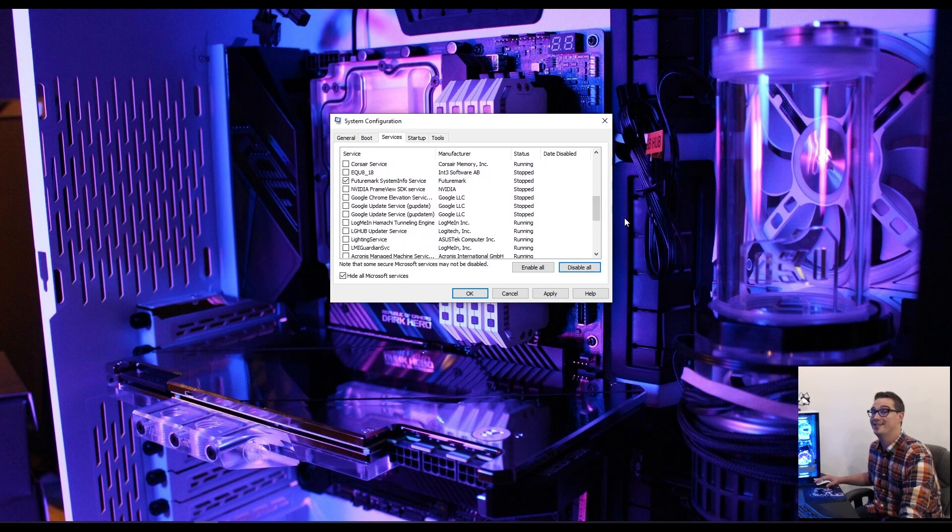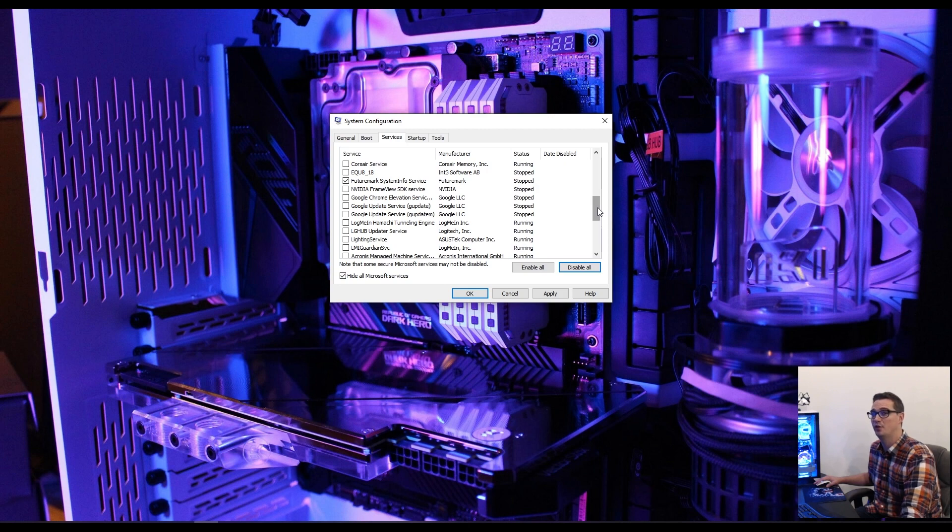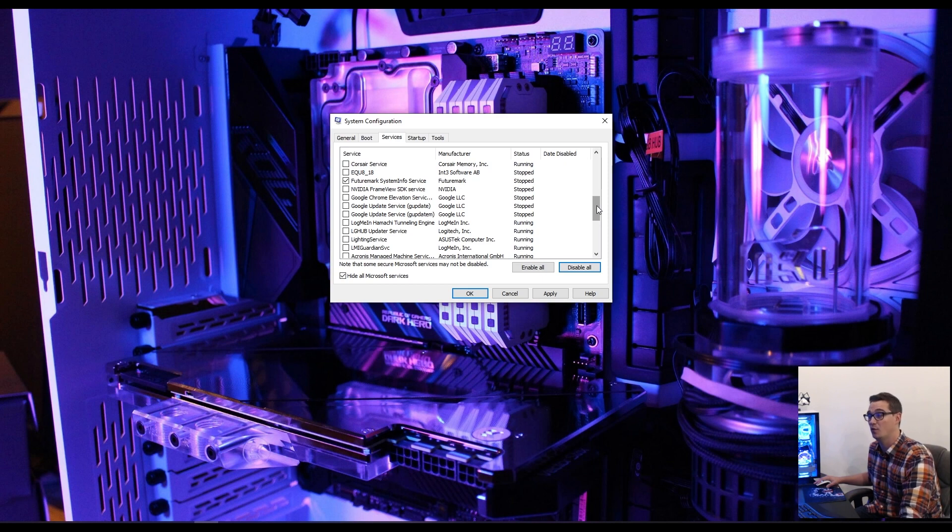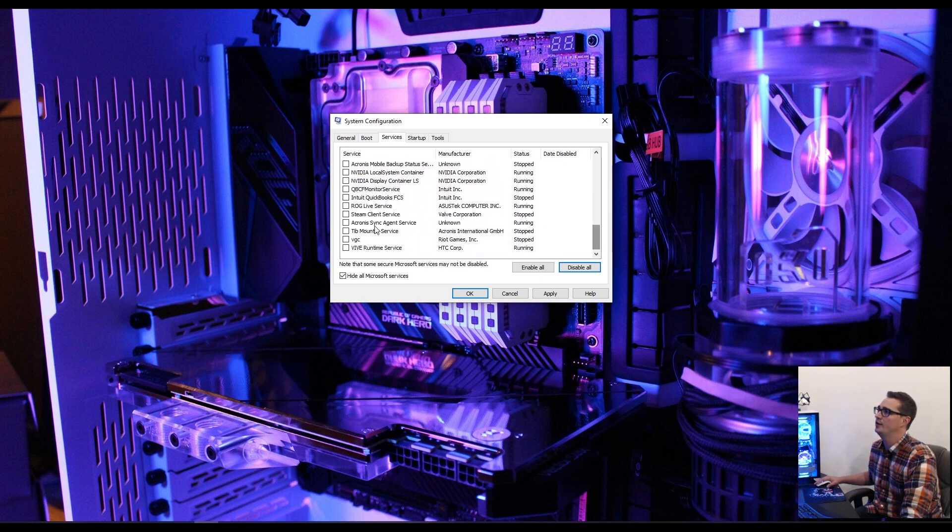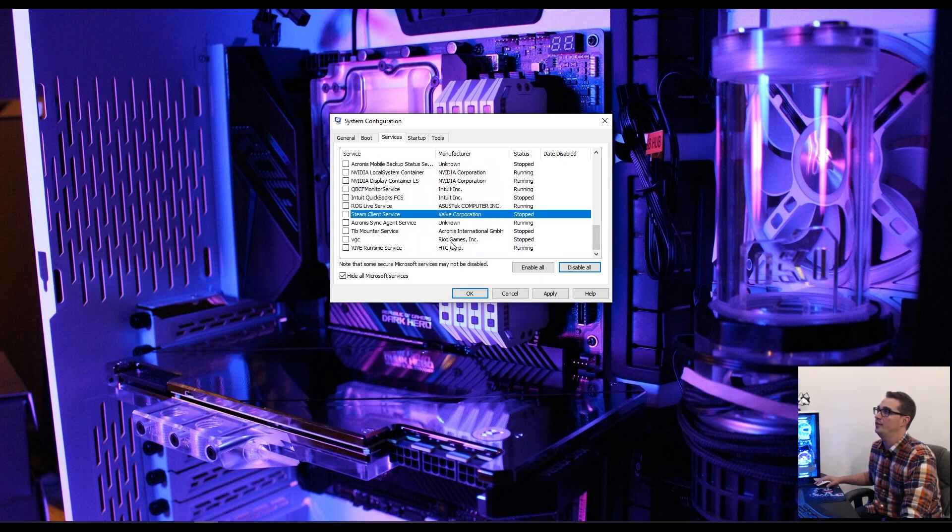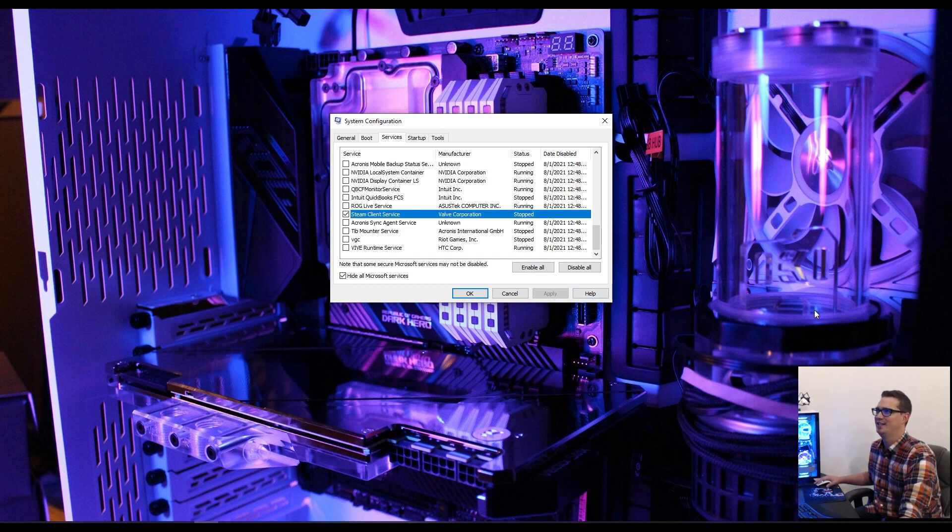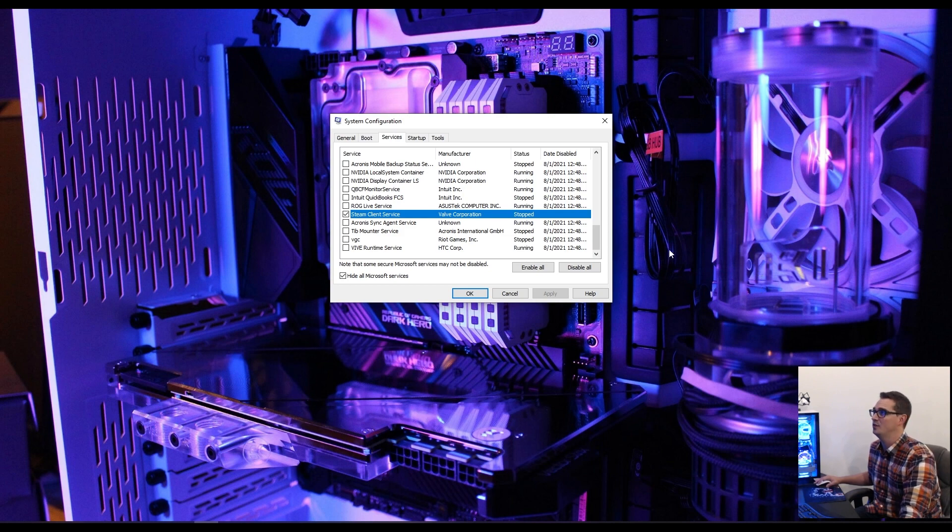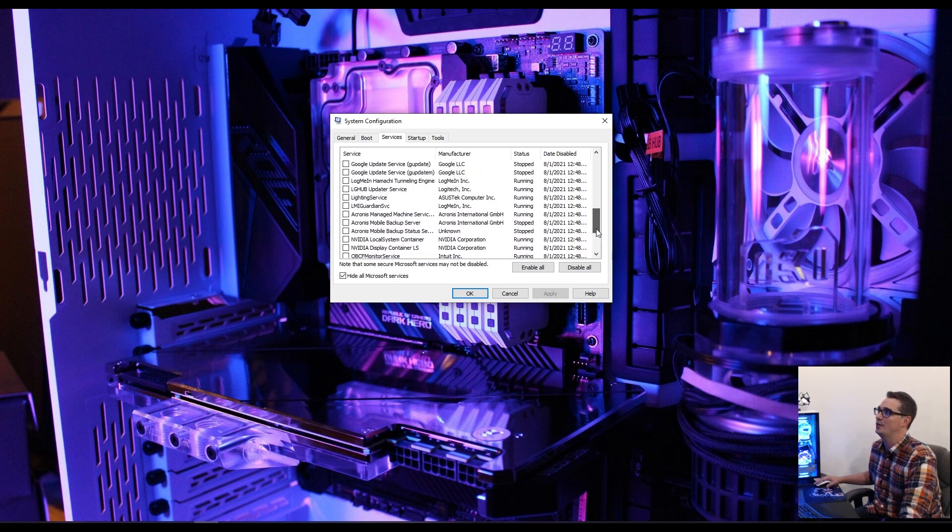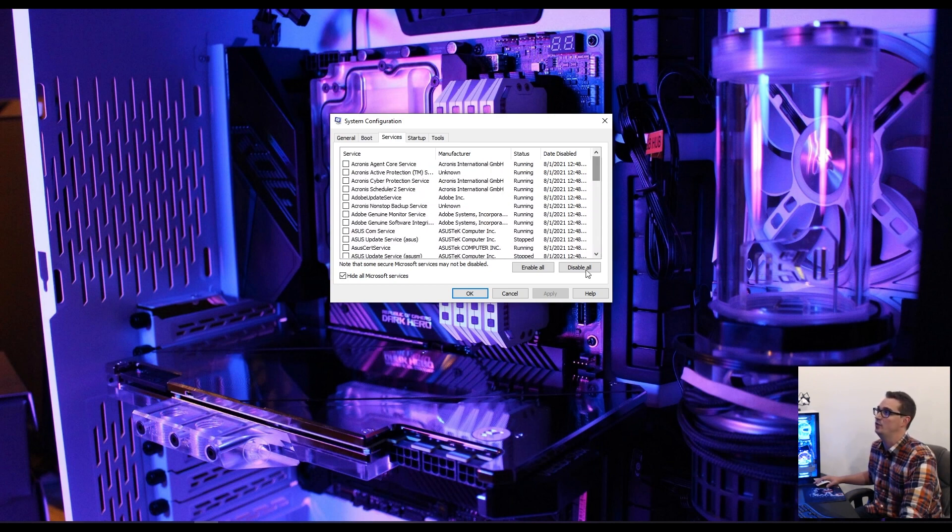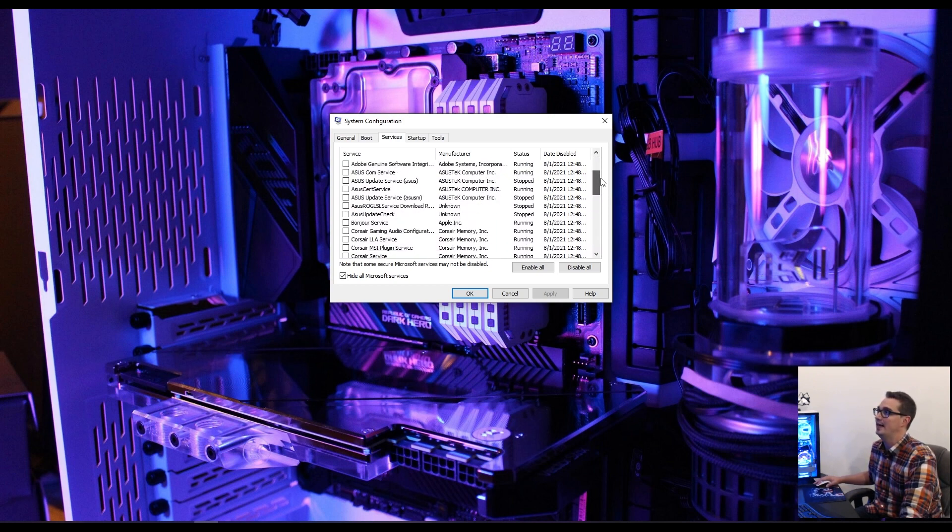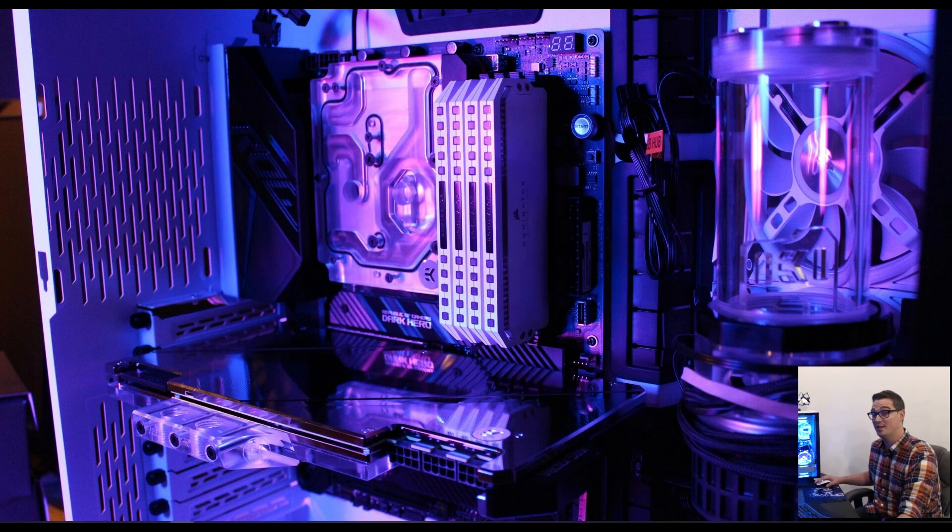The next thing you'll want to turn on is your Steam client service, because otherwise when we try to run 3DMark, Steam's going to complain. Those are the only two services we're actually going to need running.